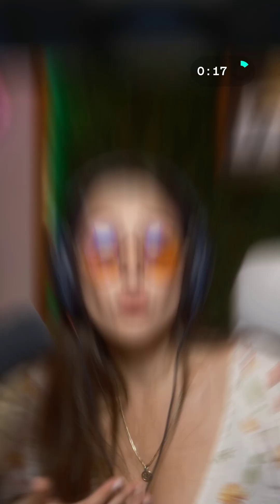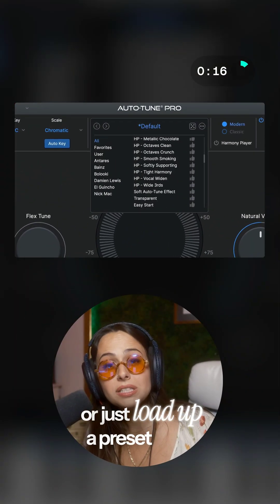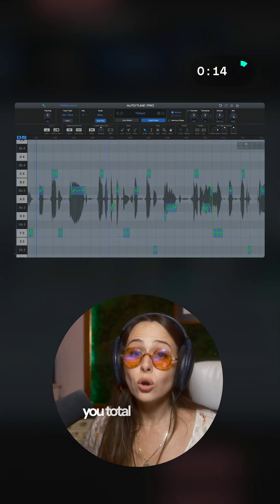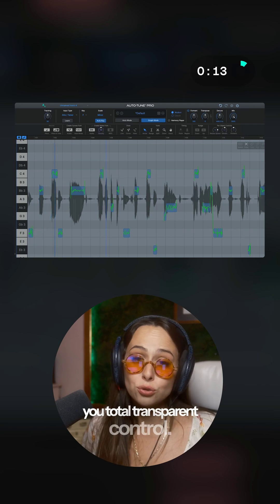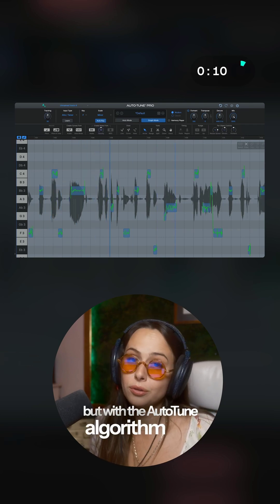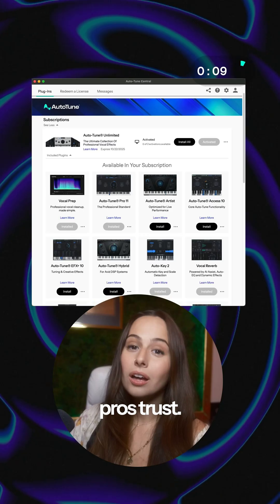This plugin can be as deep as you want it to be, or just load up a preset from a pro engineer. Graph mode gives you total transparent control — it's similar to Melodyne, but with the Auto-Tune algorithm the pros trust.